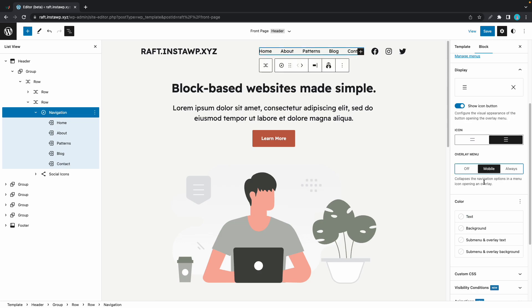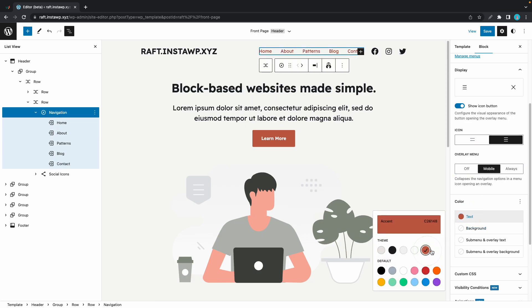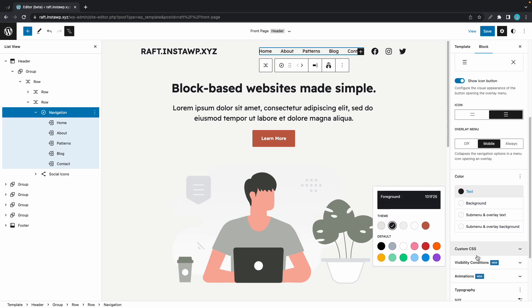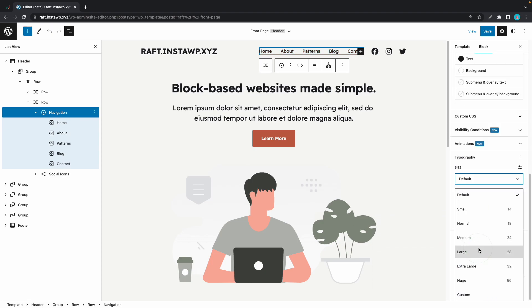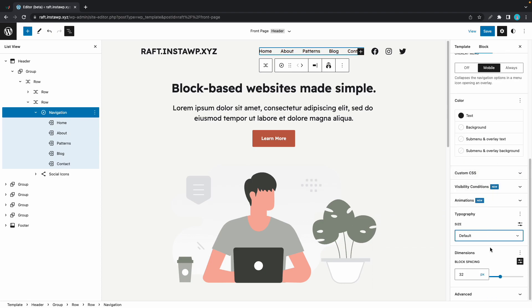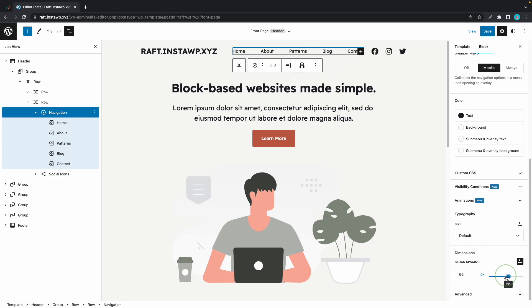Alright, so moving on, we also have the option to customize text colors in multiple areas. And if we scroll down, we'll also see some typography settings. And there's a dimensions tab with a block spacing option. And this lets you add space between your menu links.